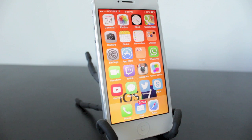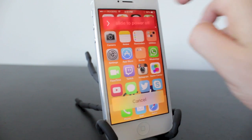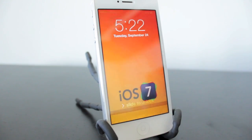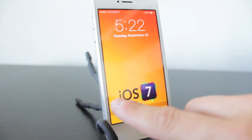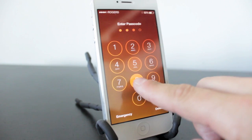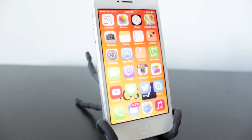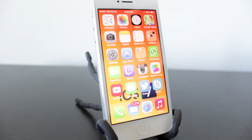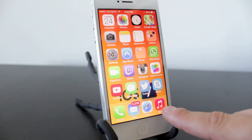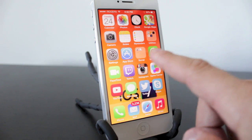Now in order to get the applications back, all you have to do is power down your device. When you power it back on the applications will reappear. They may appear in different areas depending on how many applications you've deleted at once. You can see my Music app is back.